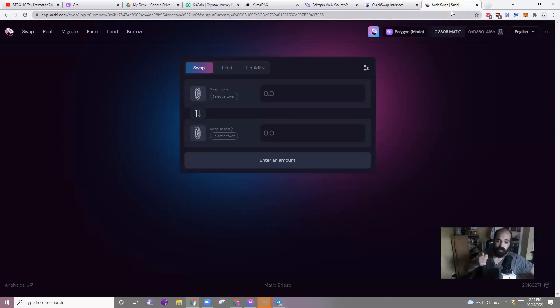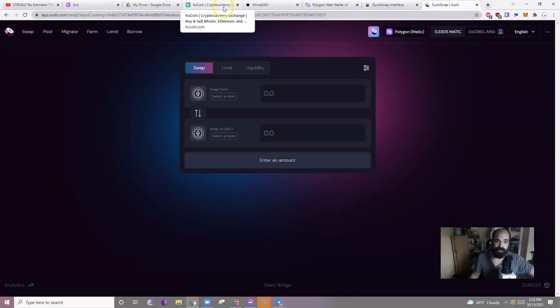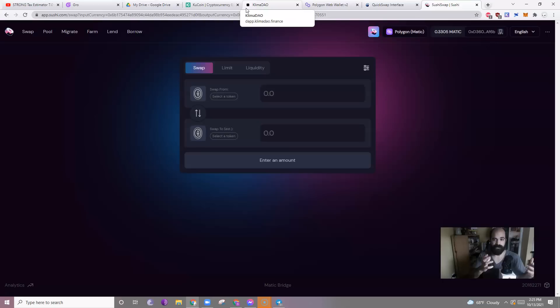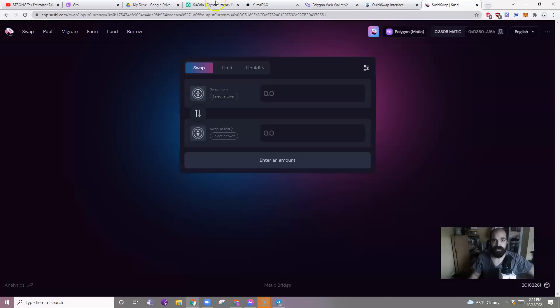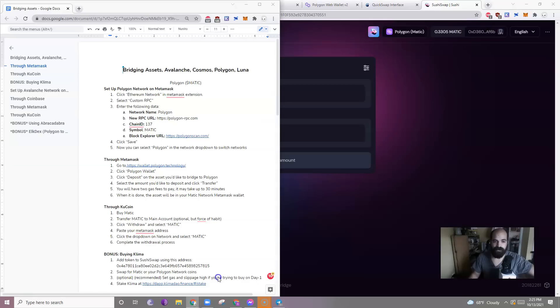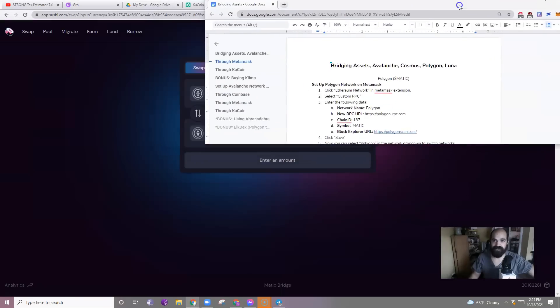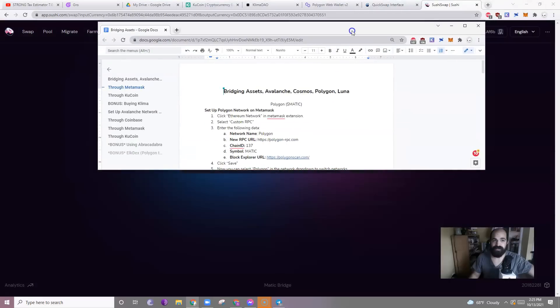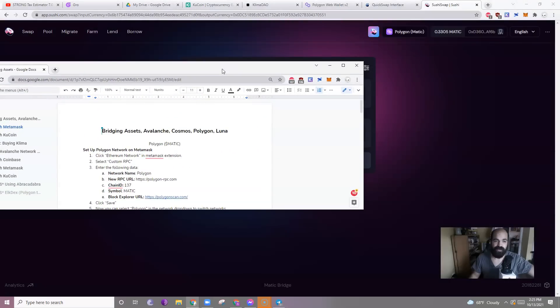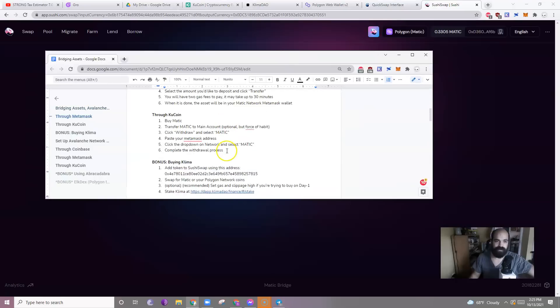Also, partner with StrongBlock. Shout out. So, you're almost done, right? You've now either bridged your pre-existing funds from MetaMask into your Polygon MetaMask wallet or you have sent Coinbase funds. Let's also talk about how to do this with KuCoin. Super easy.